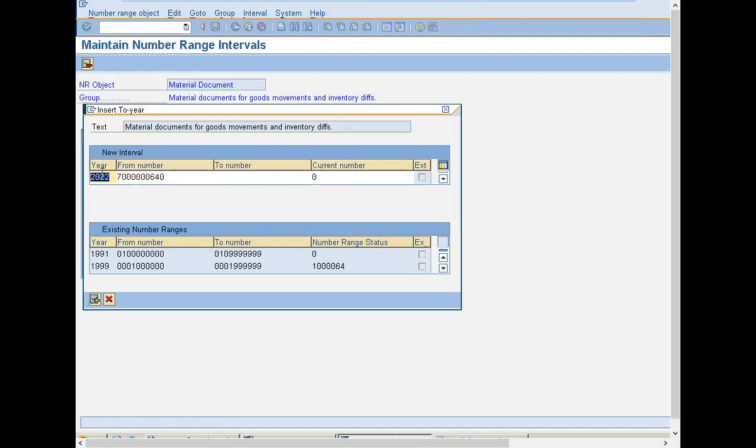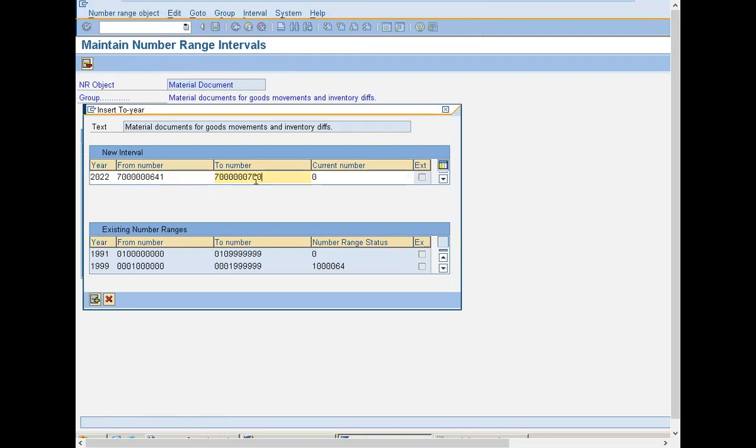See to that the numbers don't overlap each other. I am giving 700. Add.